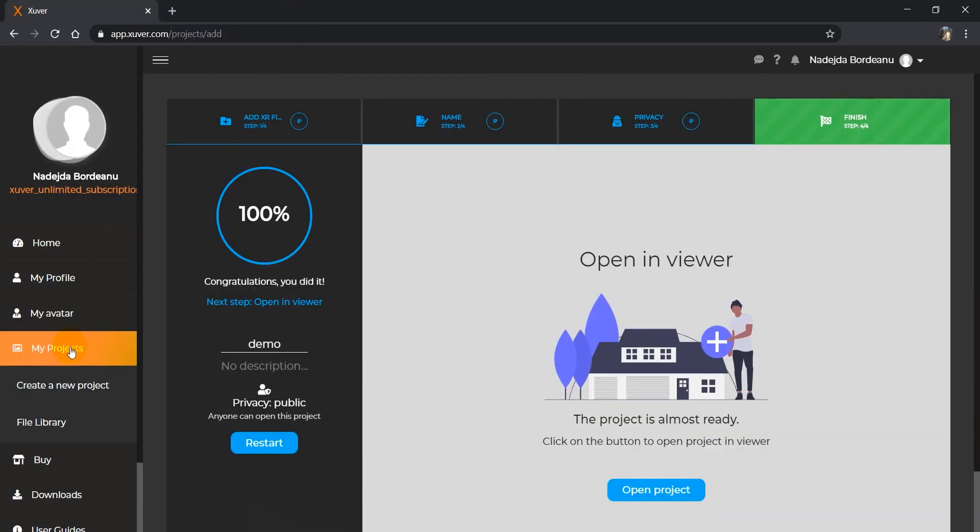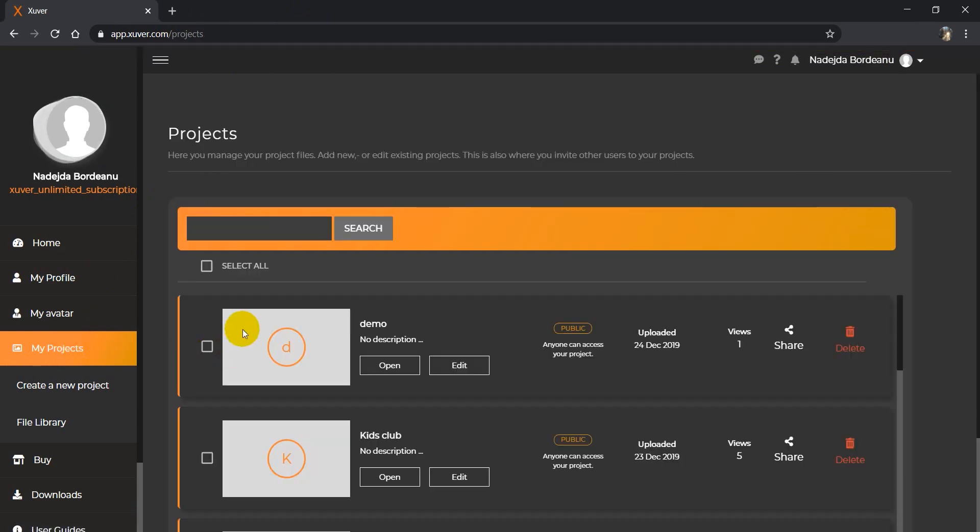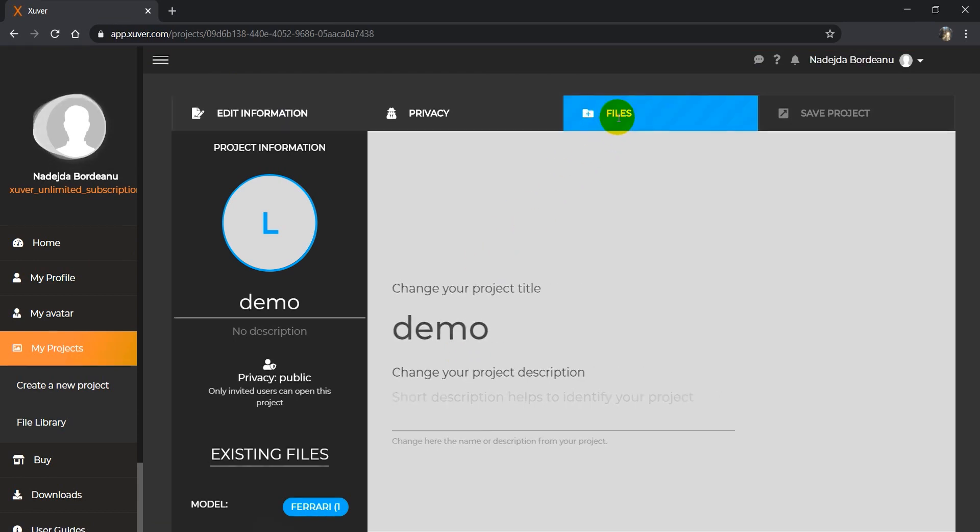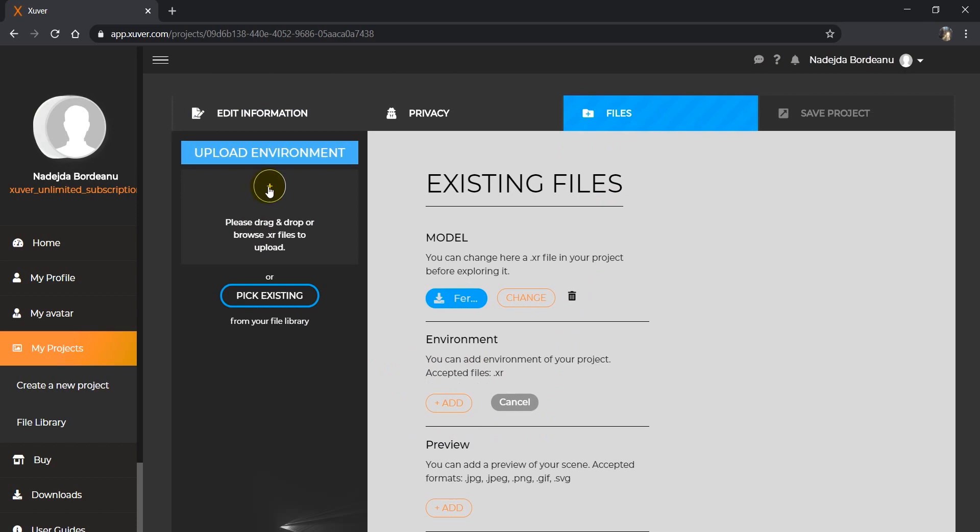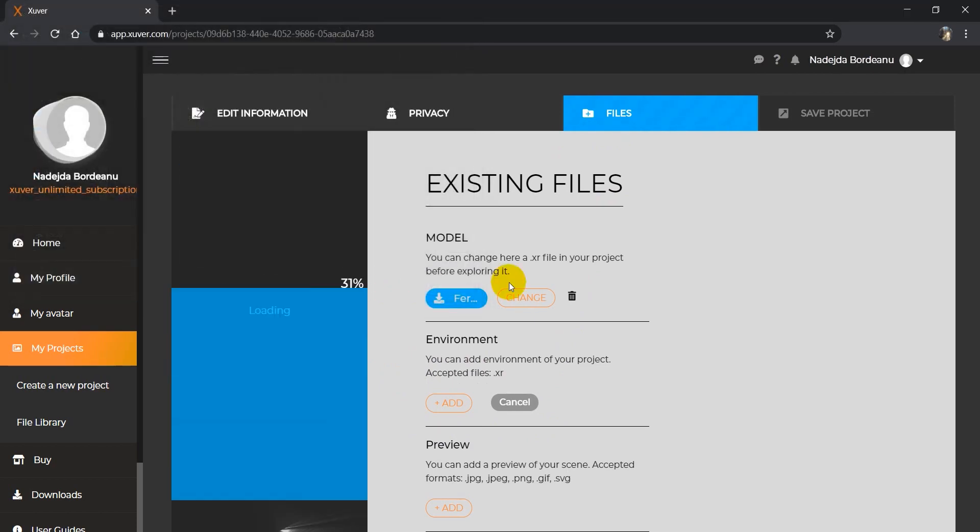You go to My Projects, find the project you created, and click on Edit. Go to Files, find the Environment section, click on Add, and upload your environment.